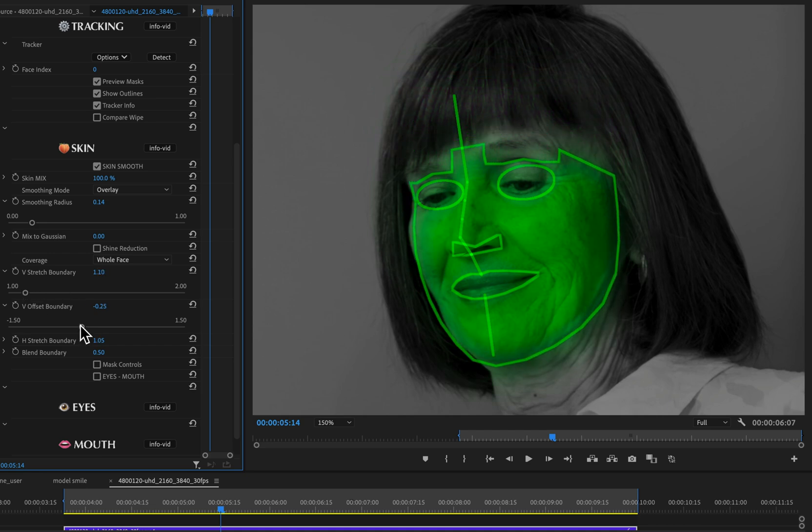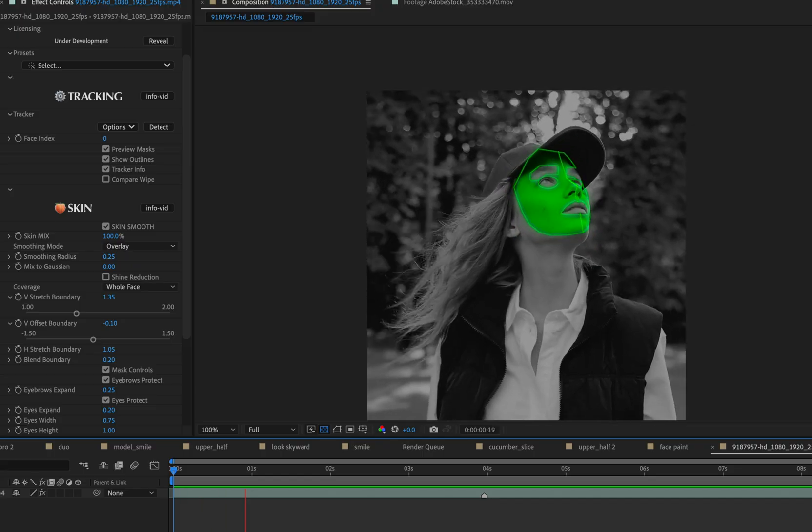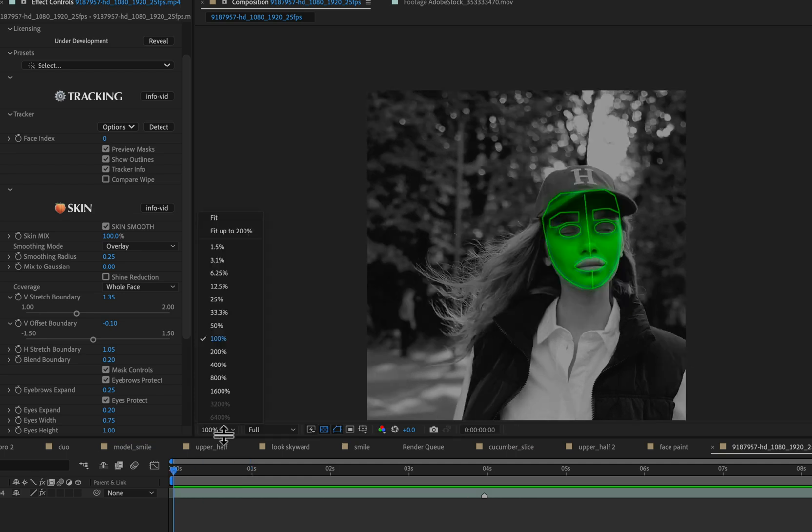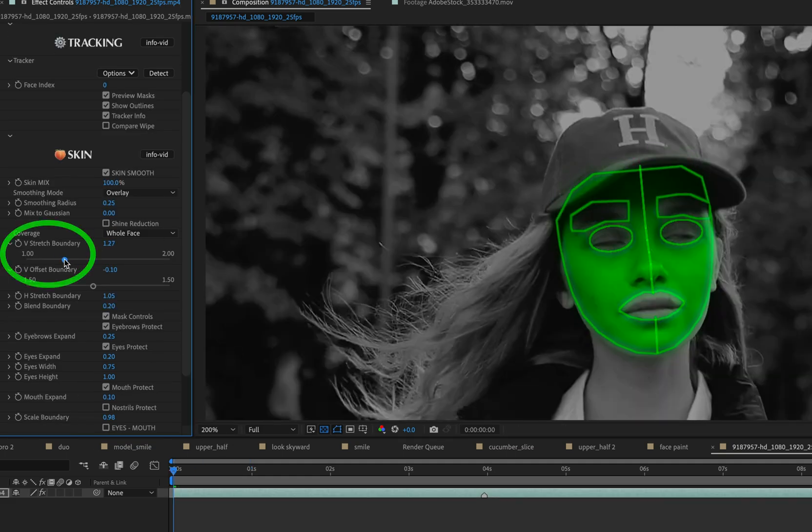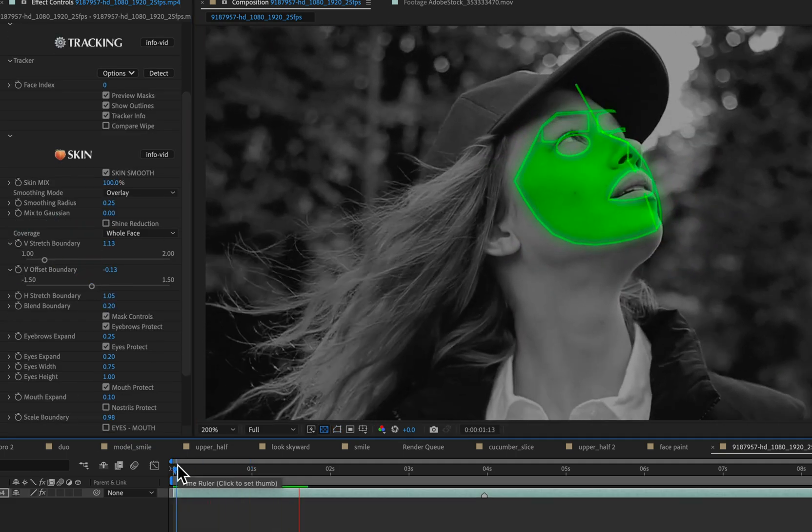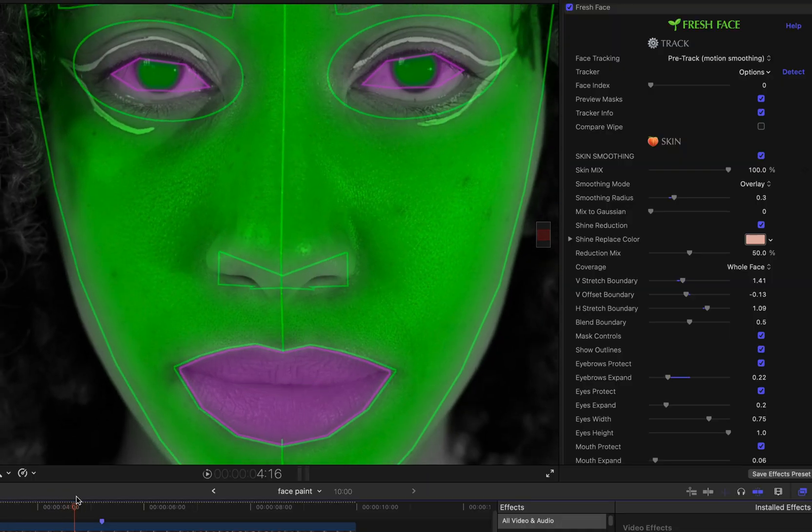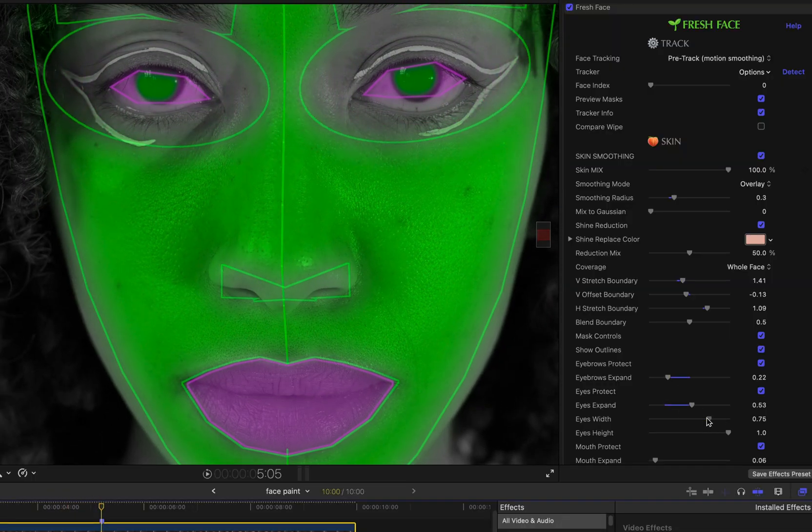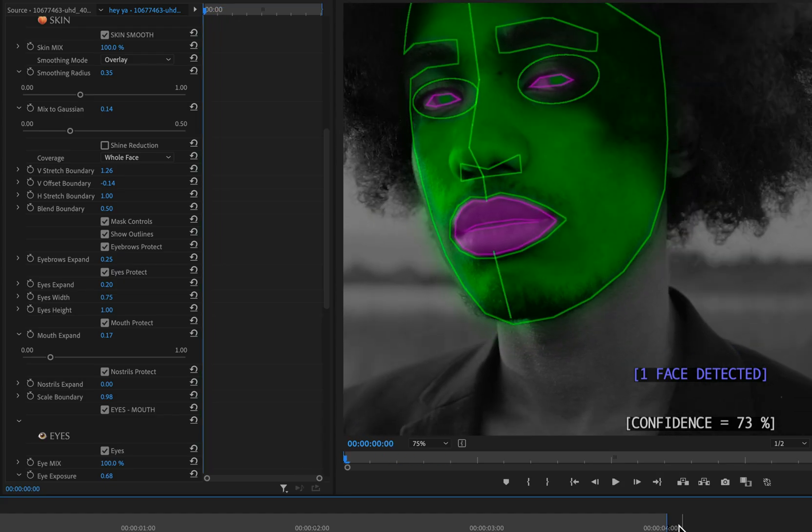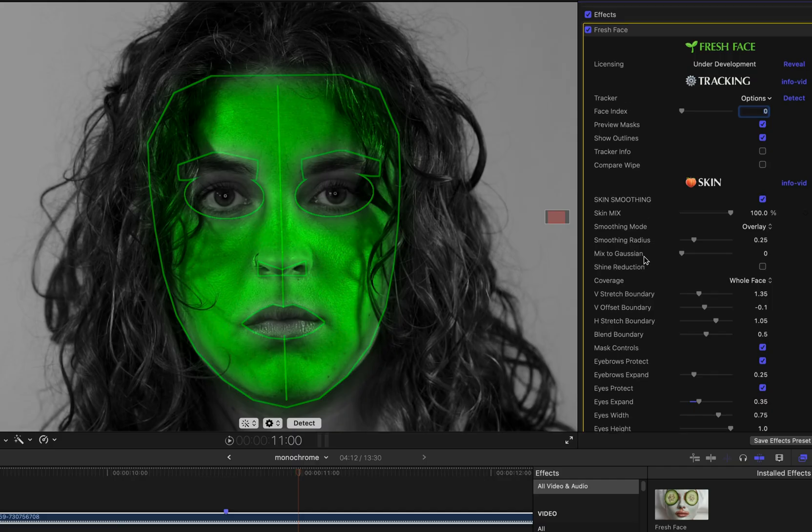You could do the same thing for a person wearing some kind of a hat where the forehead is somewhat obscured. And there are various other reasons you may wish to adjust the size and shape of the protected areas within the skin smoothing mask. And so there are controls for doing that.